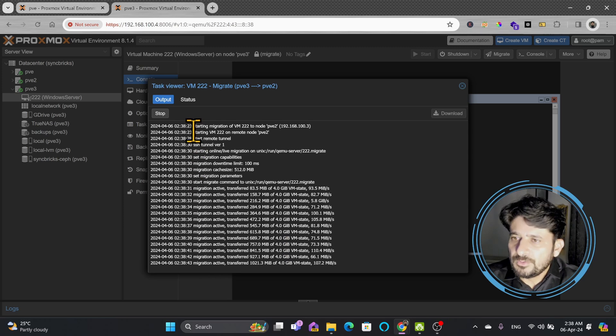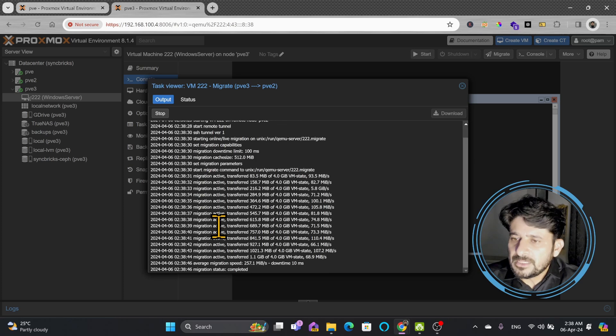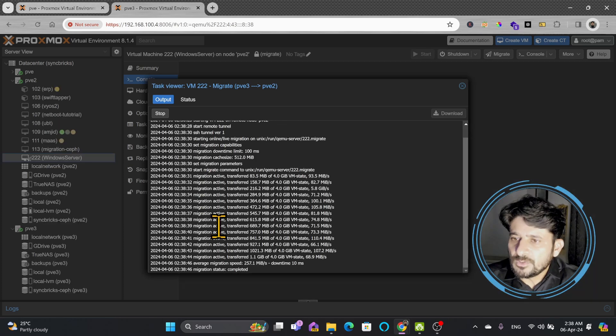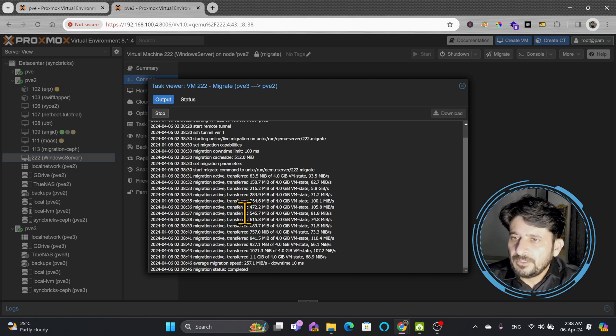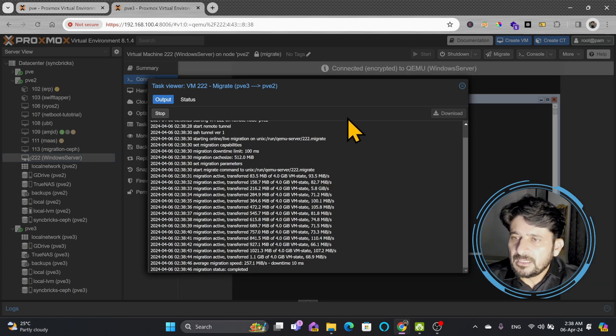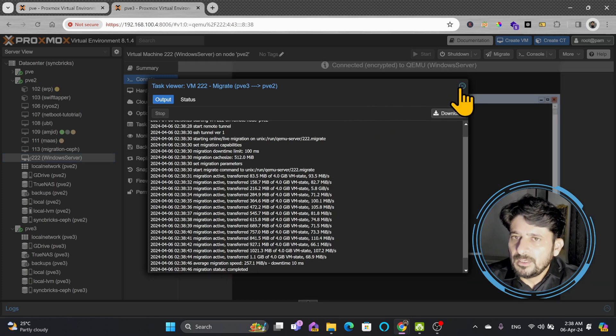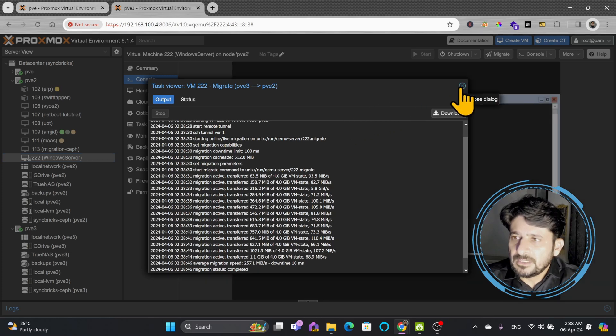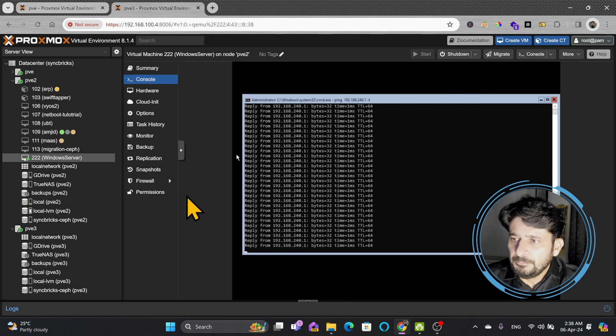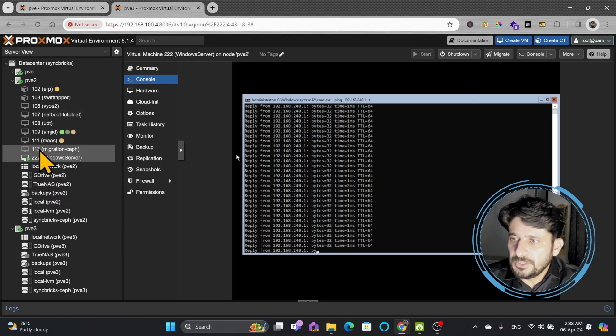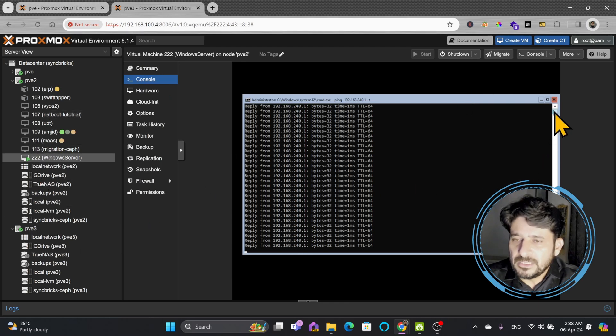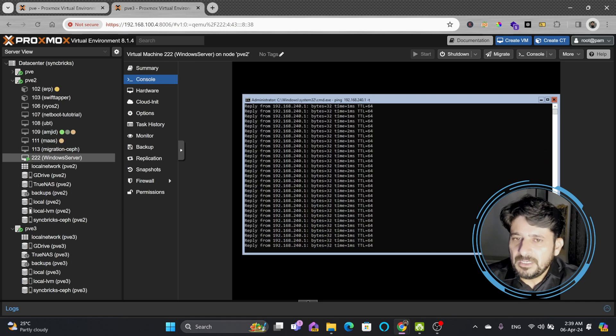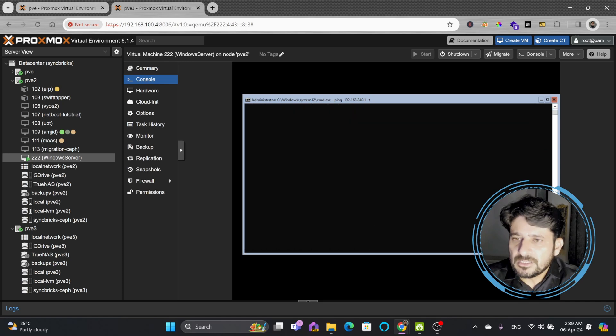At 23 seconds, now 20 seconds it has taken so far. Within 20 seconds, the whole server is migrated from PVE3 to PVE2 without any downtime. You can see here the ping is continuous without any delay.